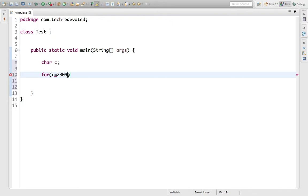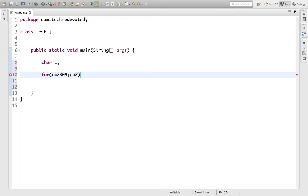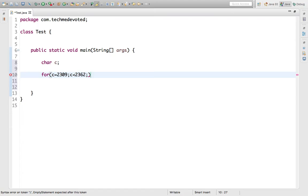What we will do - up to what we want to print, let's say we will take 2362. Almost all letters will be covered in this range. Apart from some things, almost all the letters will be covered and we will increment it.